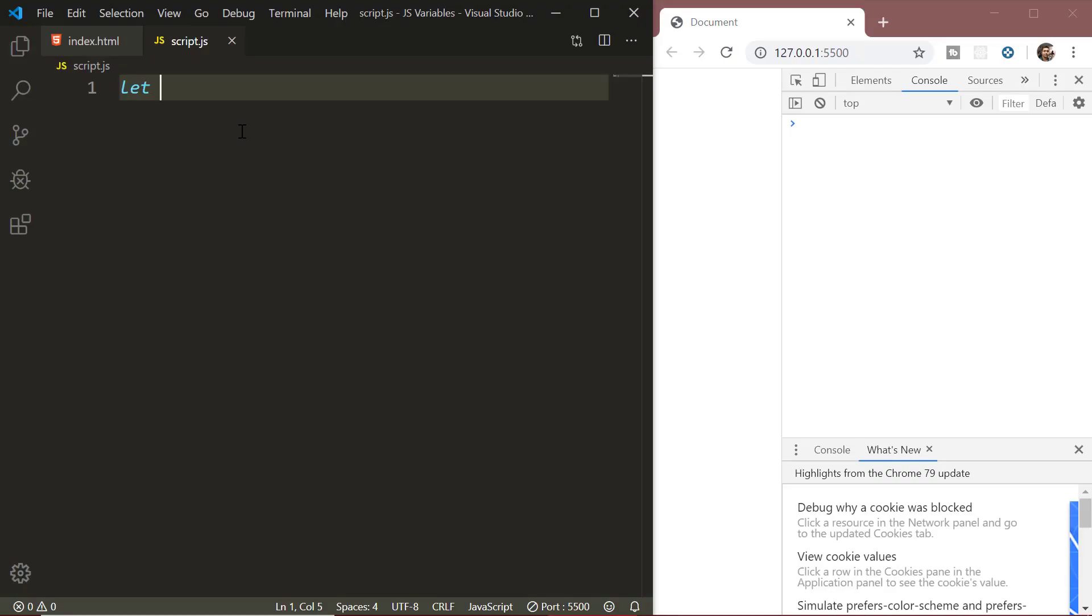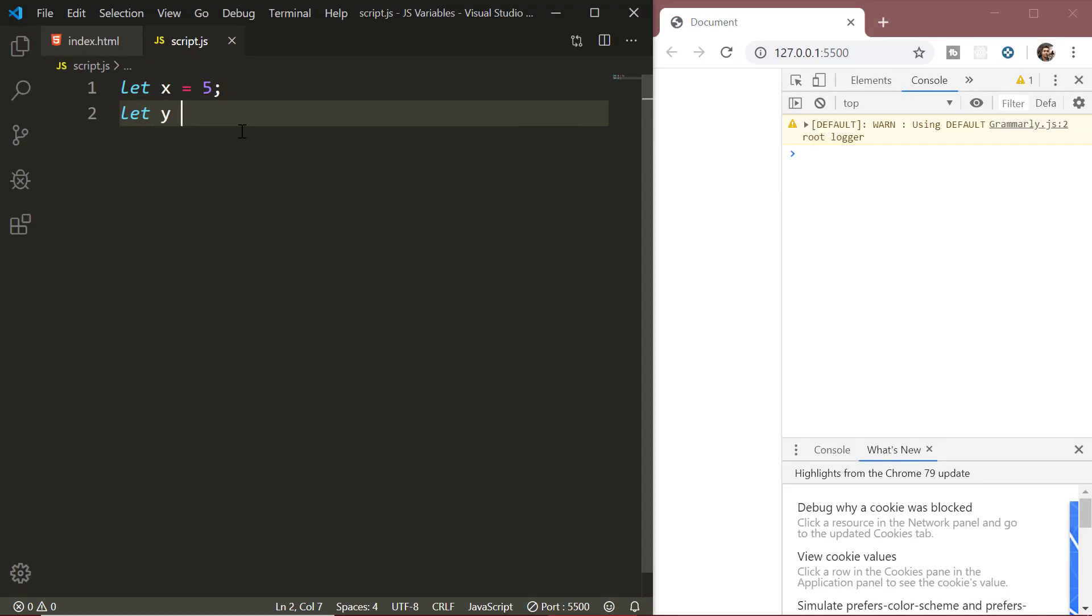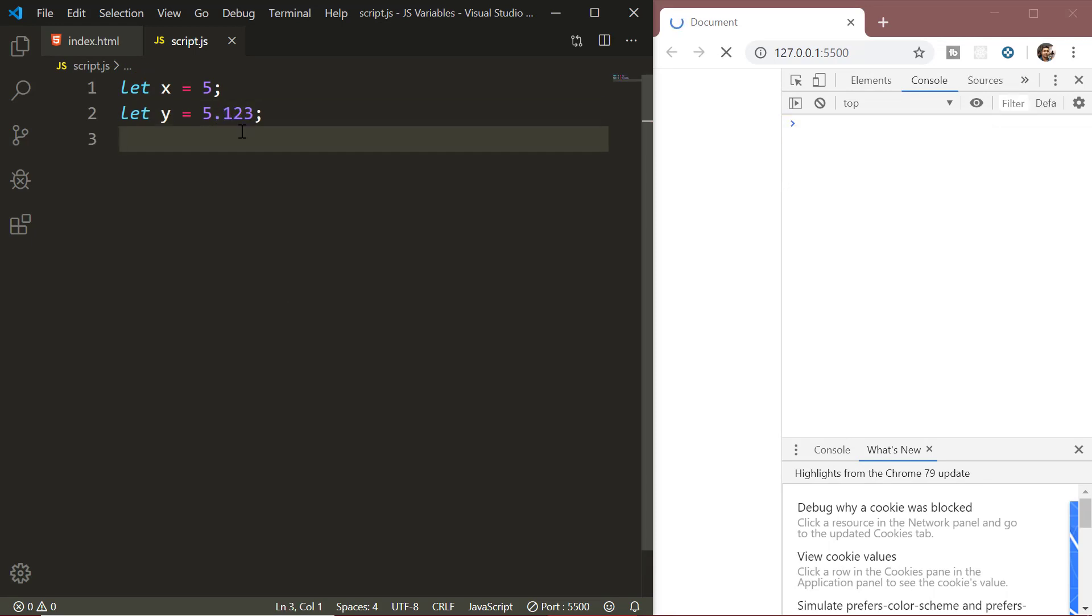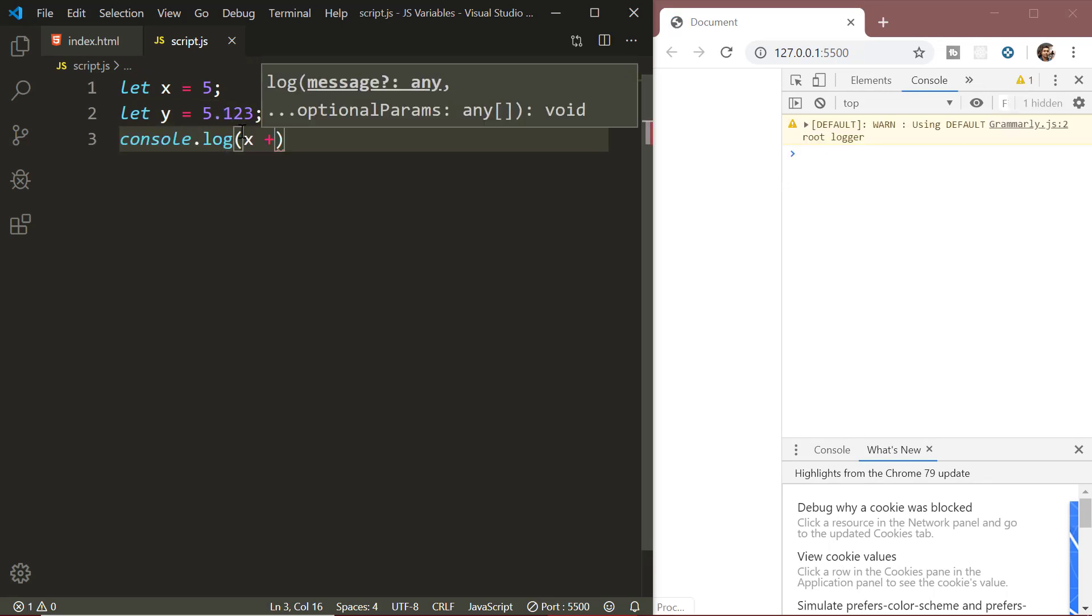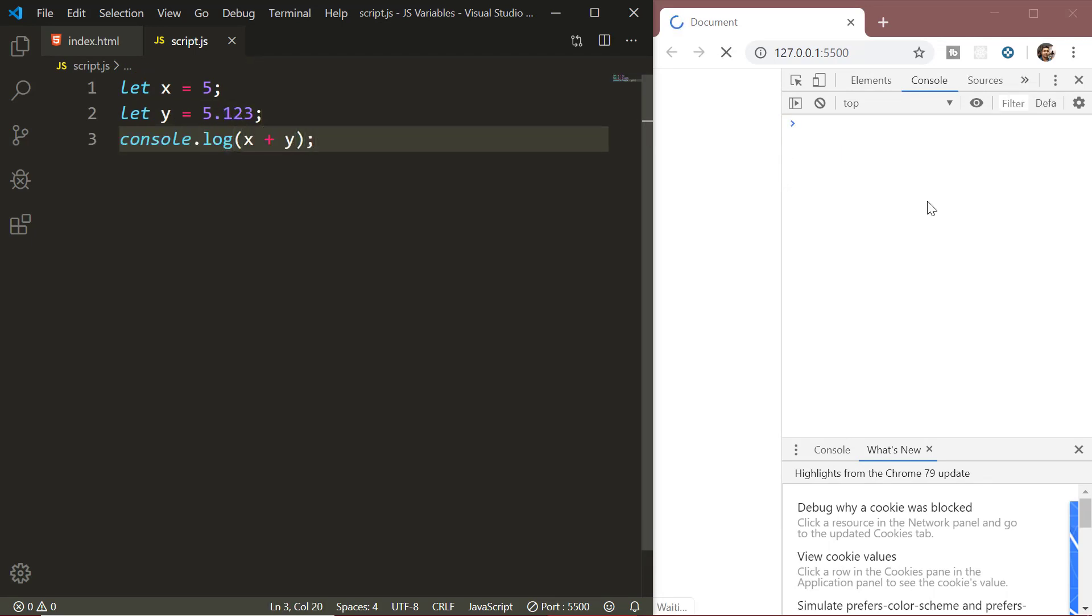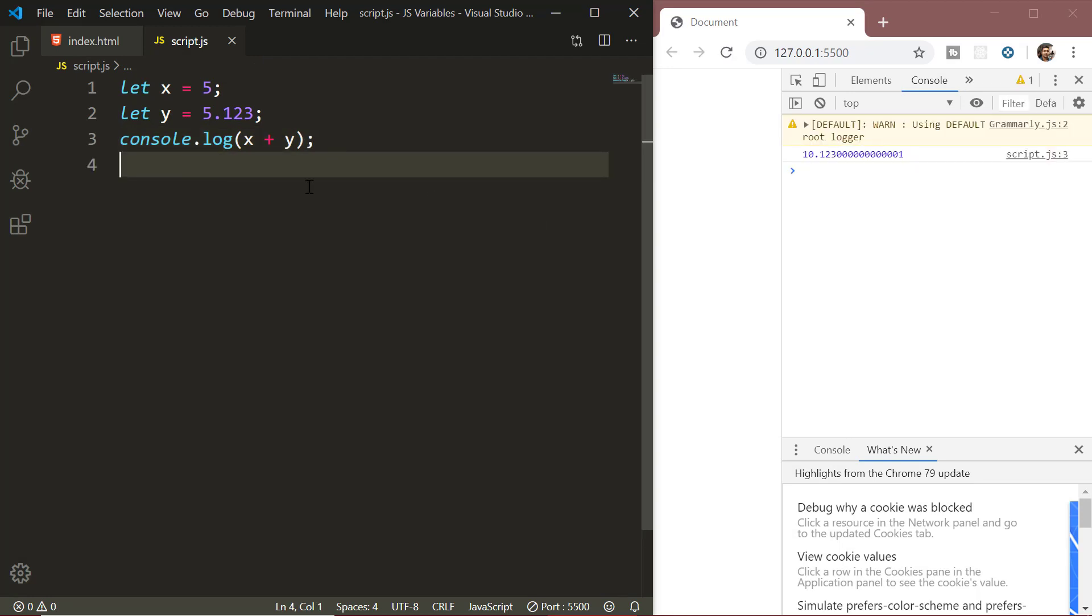The first one is number. The number type represents both integer and floating point numbers or the number with decimals. Besides all the regular numbers, there are also some special numeric values which belong to the number data type.